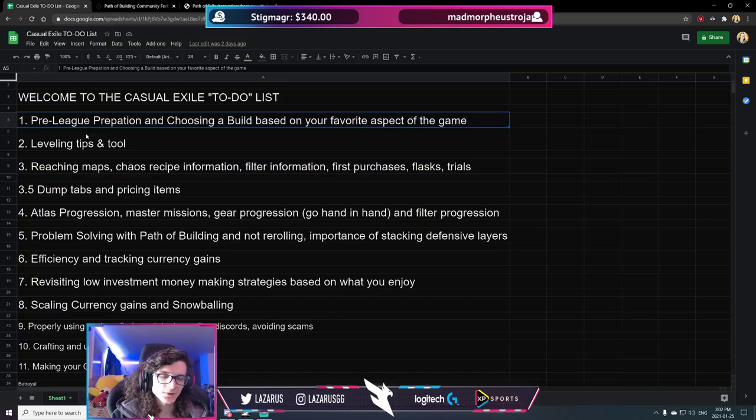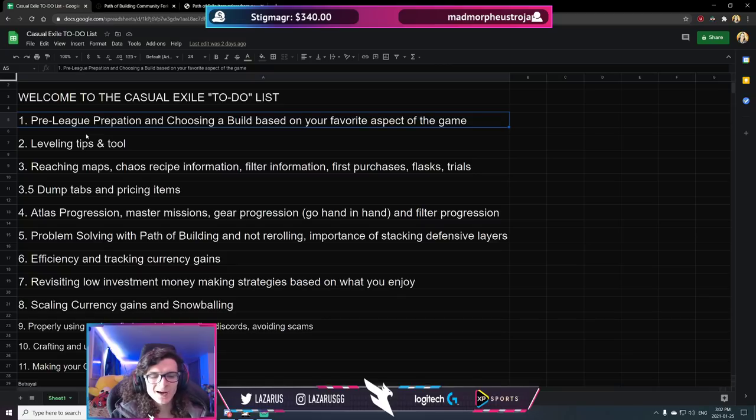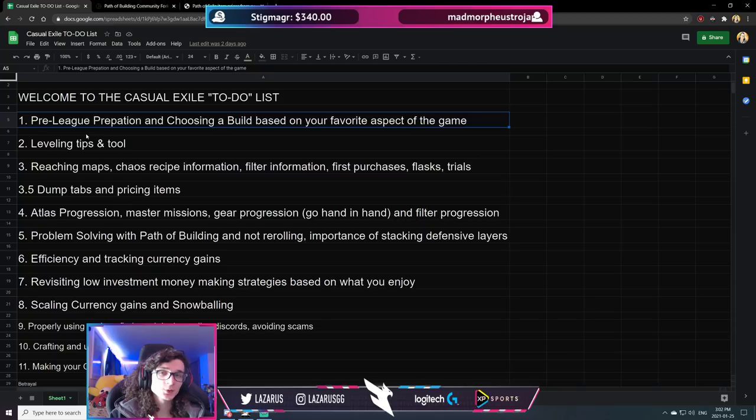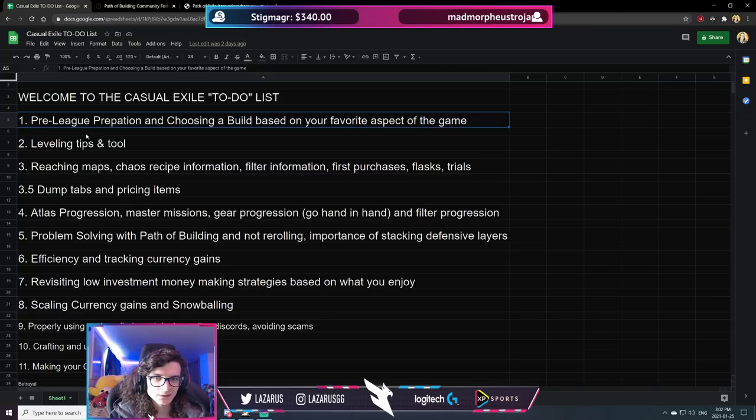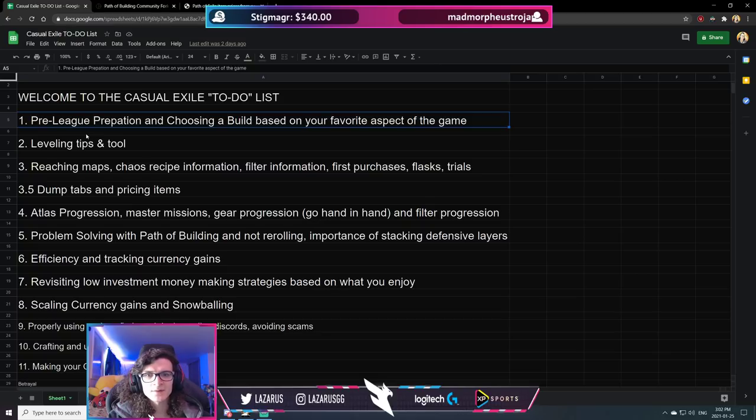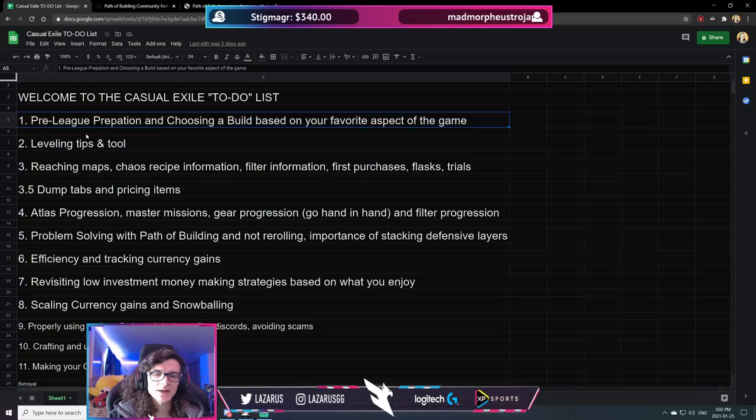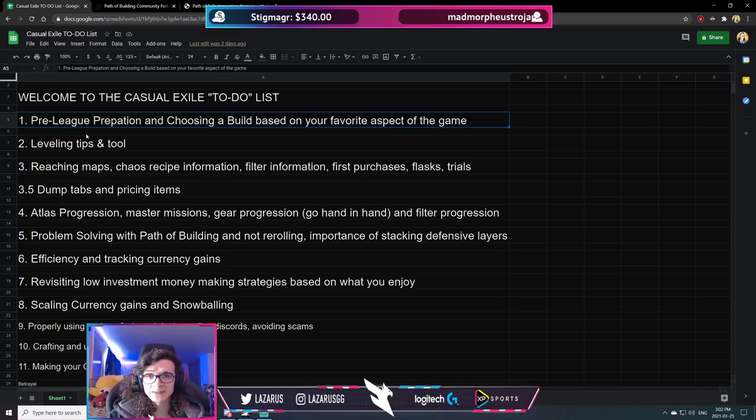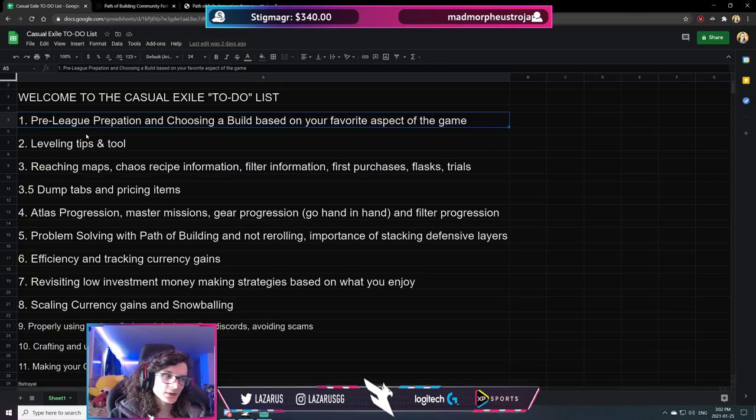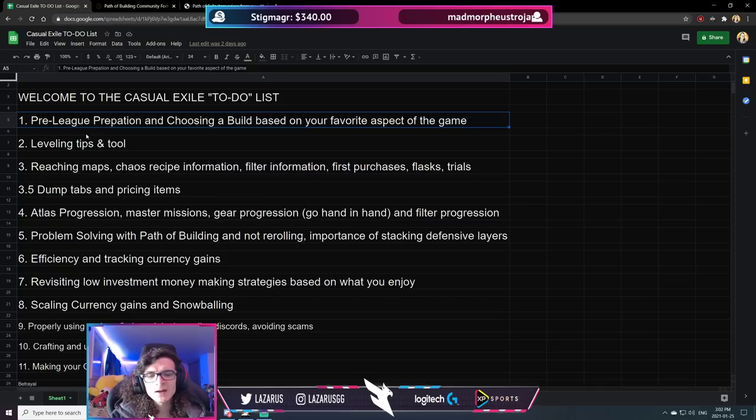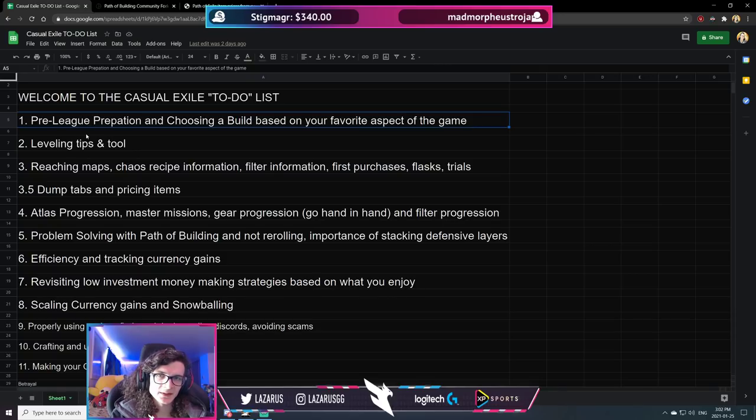Now, that being said, the league just started, so clearly we are not in a pre-league preparation situation, but we are still going to be looking at how and what to look for when you're going into a new build, especially if it's pre-league, but this is also going to apply if you were to look for a new build right now. And obviously, based on your favorite aspect of this game is kind of meh when it comes to more casual players and newer players, because most of you guys don't actually have any real experience with a lot of the endgame content, right? So your favorite aspect of the game is whatever you actually have encountered, and so far, for anybody who has even yet to kill Sirus, it's probably pretty much just mapping, so that's mostly what we're going to be looking at.